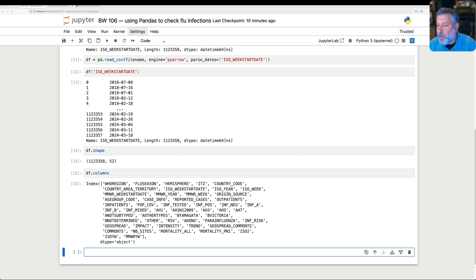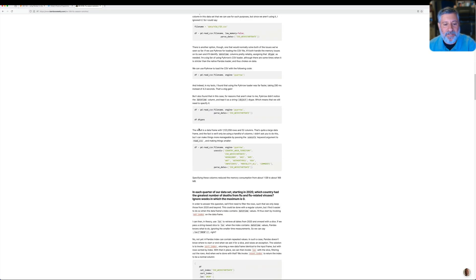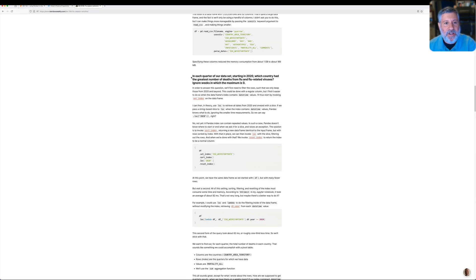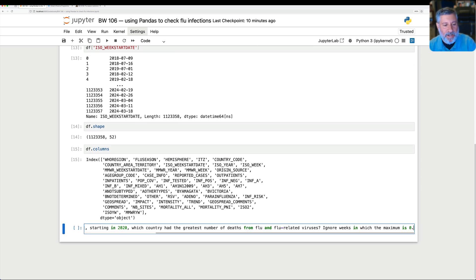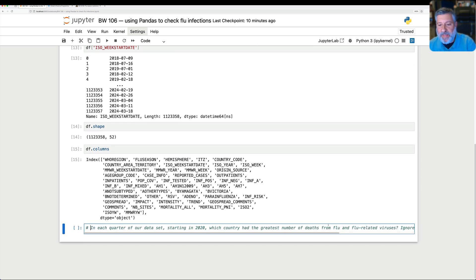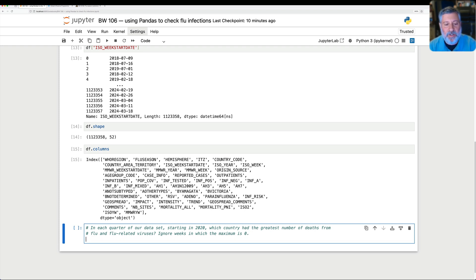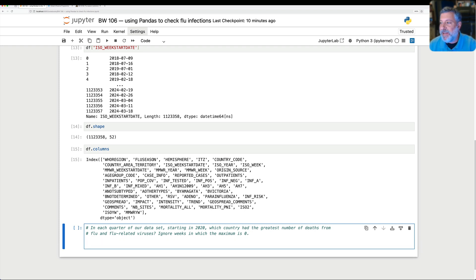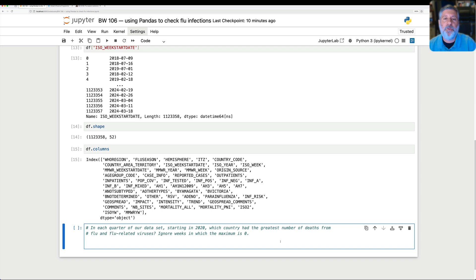The second question that I want to ask, though, was a little more complex. And the second question is, in each quarter of our data set, starting in 2020, which country had the greatest number of deaths from flu and flu-related viruses, and ignore weeks in which the maximum is zero. Well, that's a lot to think about.